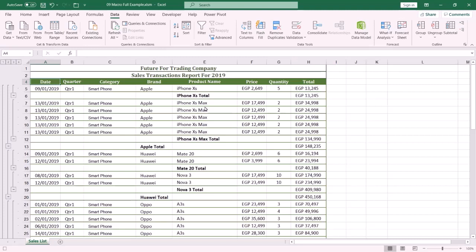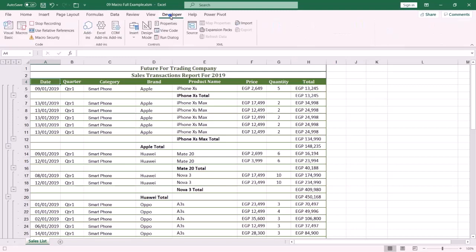Now the subtotal for each brand and its related product is displayed. The last step is to stop recording the macro — click the Developer tab, then Stop Recording.